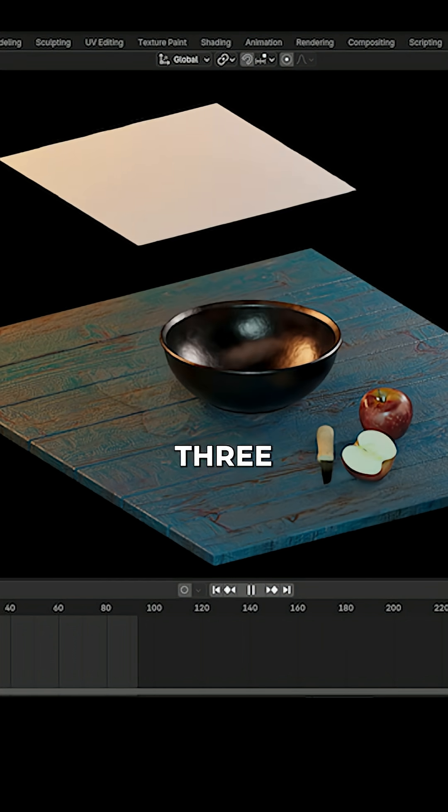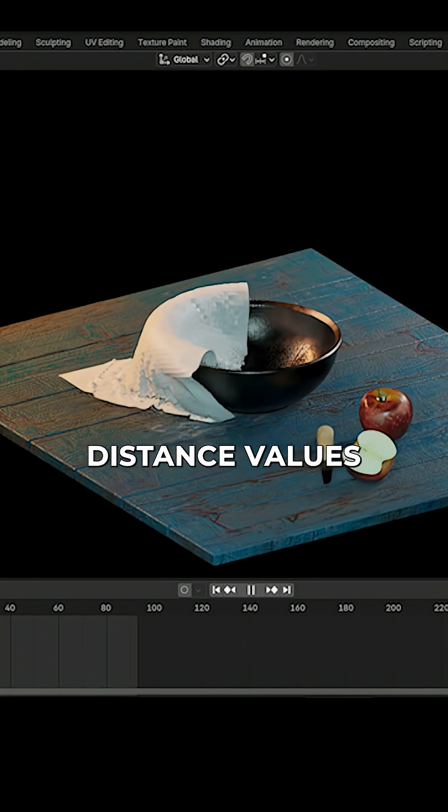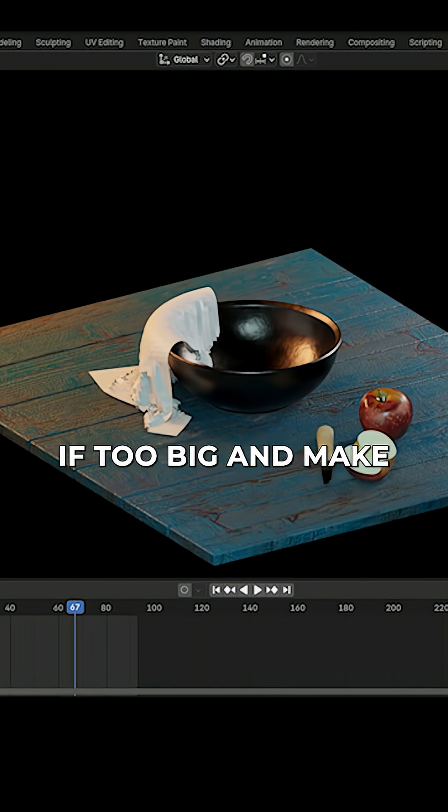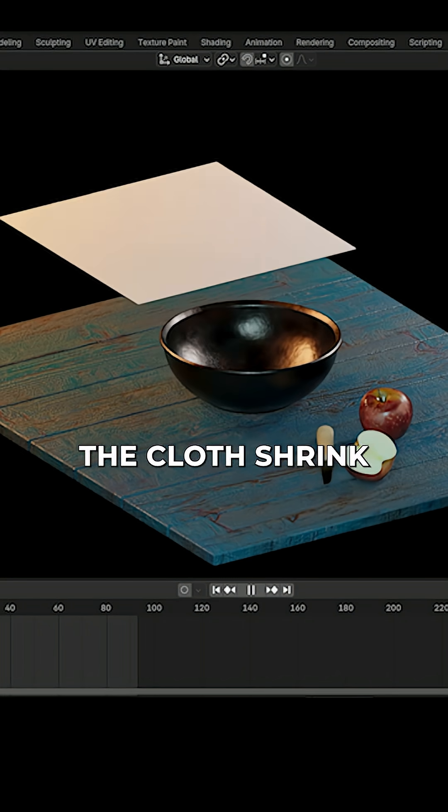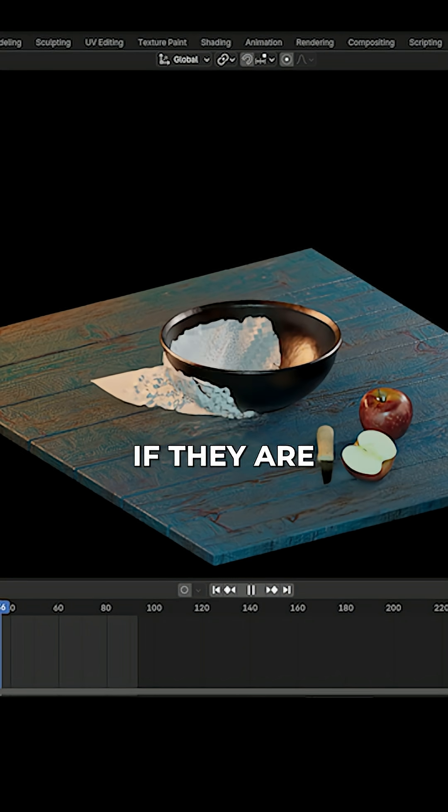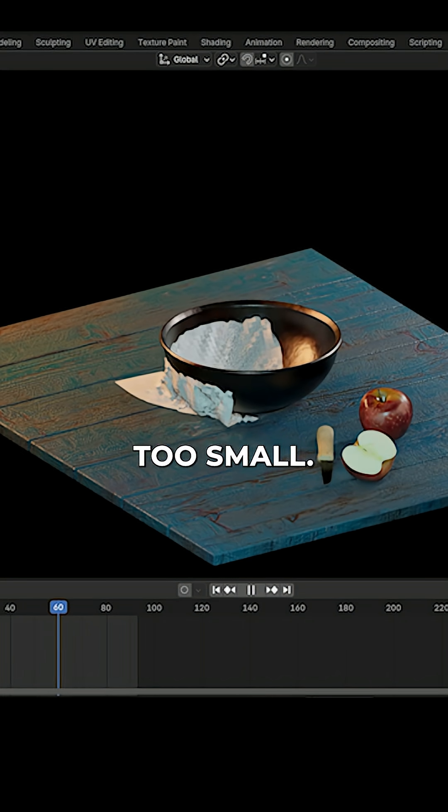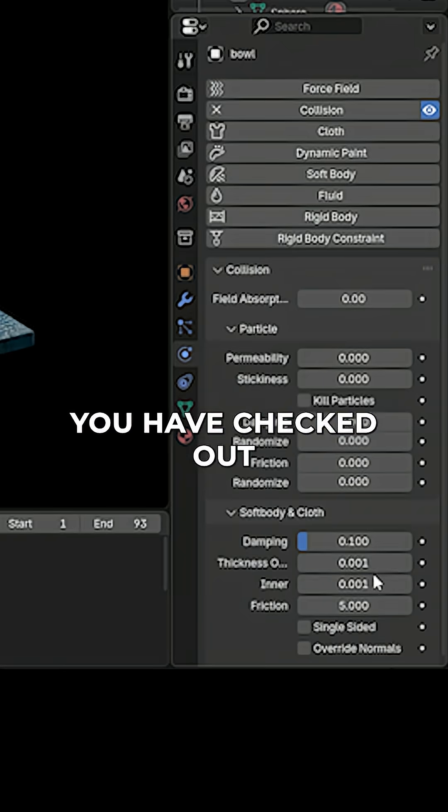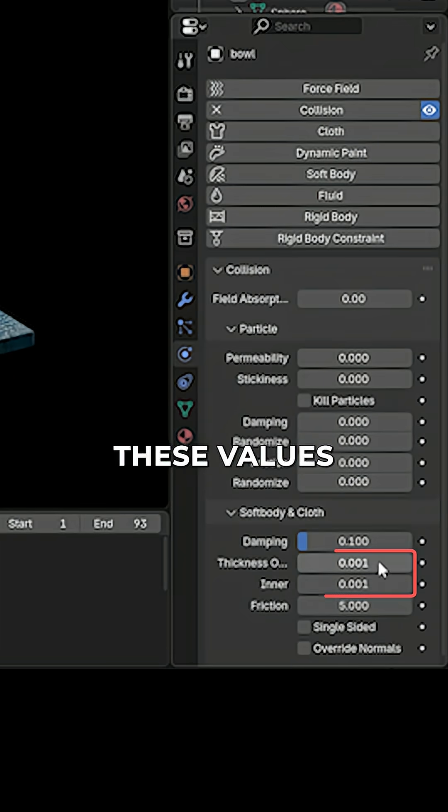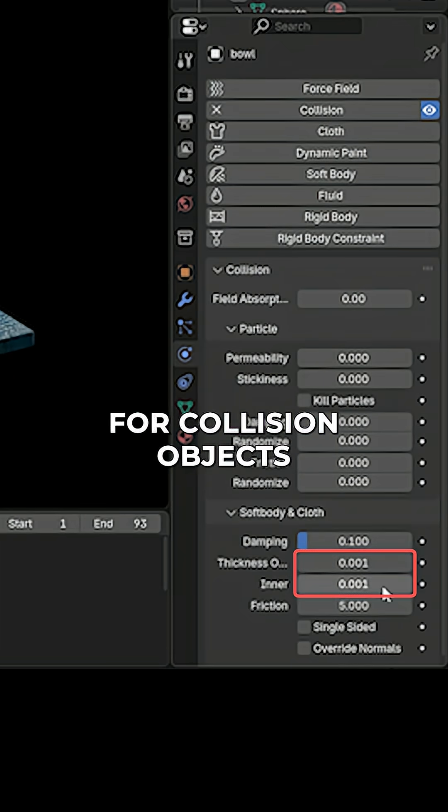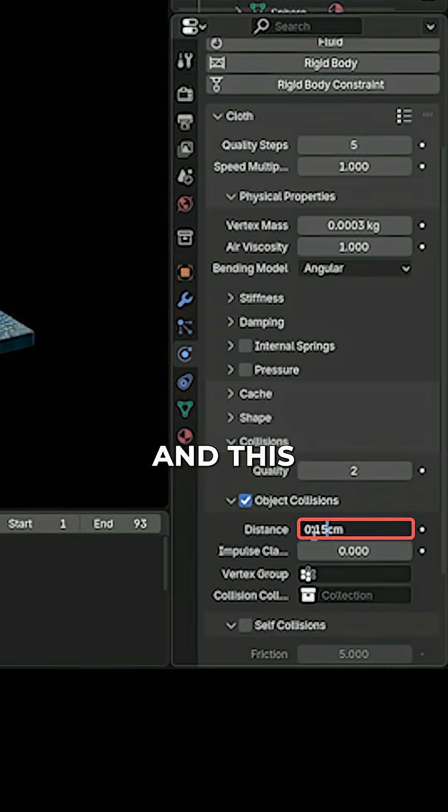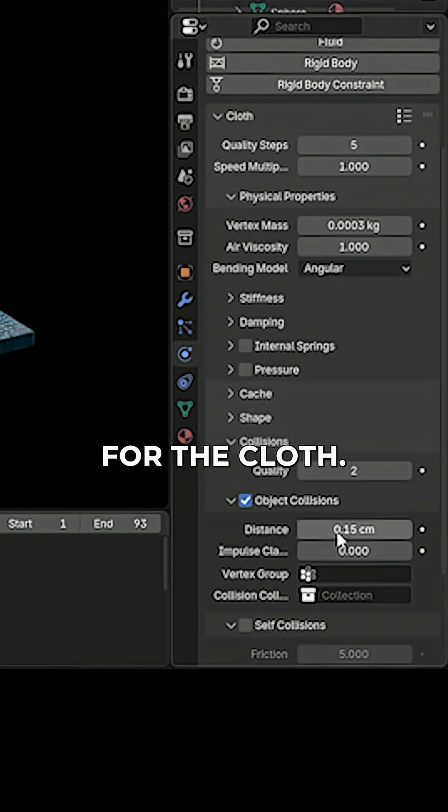Number three: distance values. They can create giant gaps if too big and make the cloth shrink if they are too small. So make sure you have checked out these values for collision objects and this for the cloth.